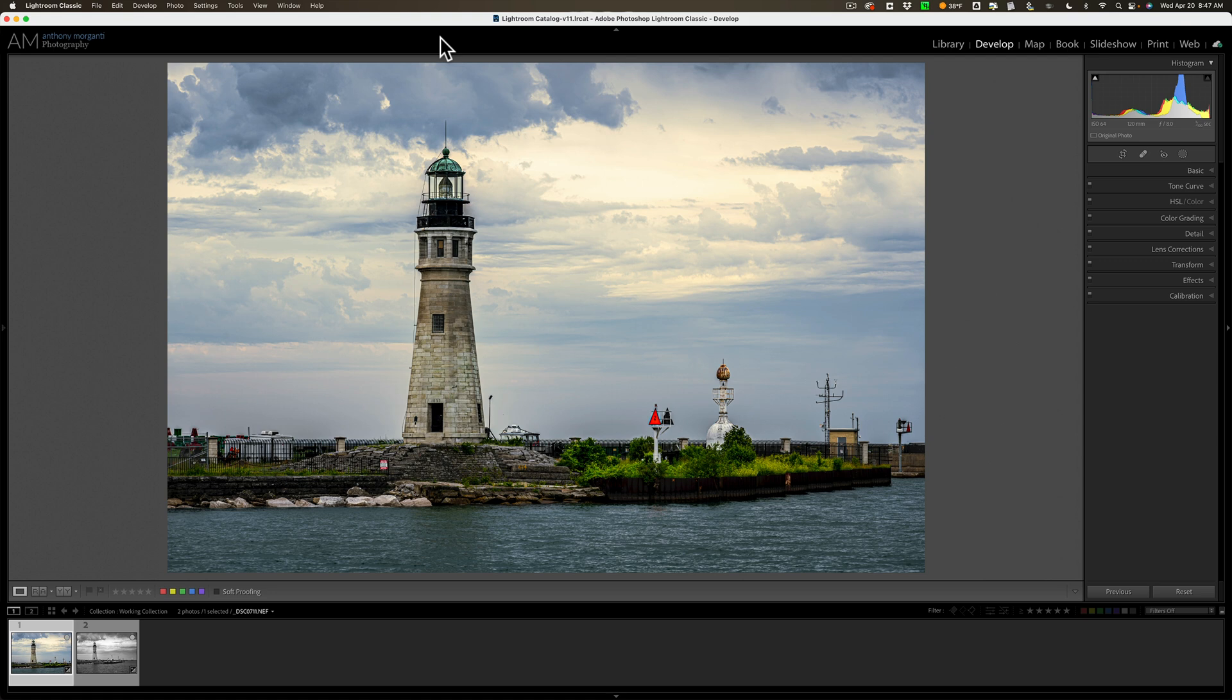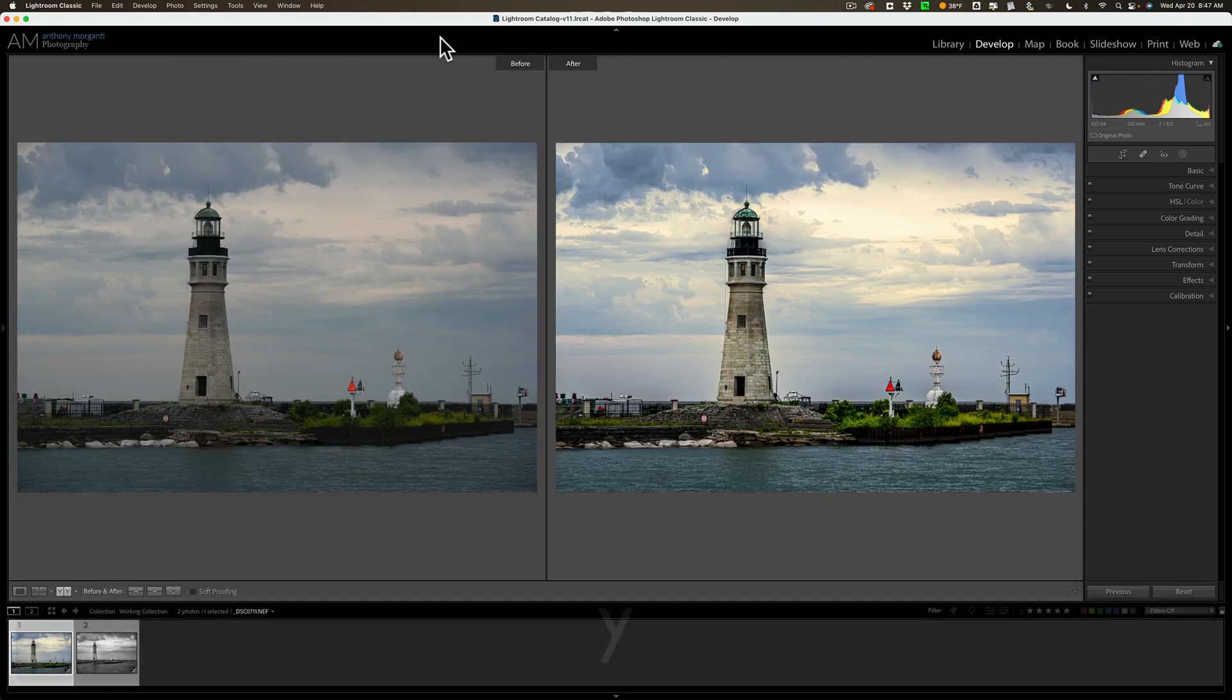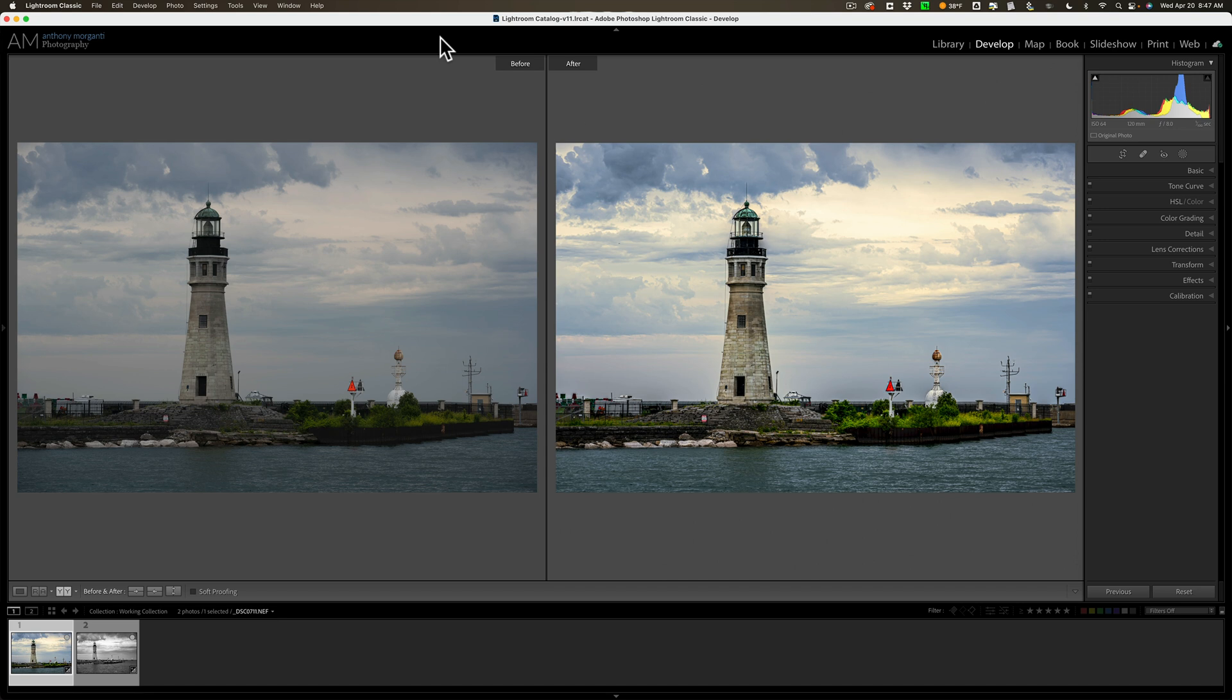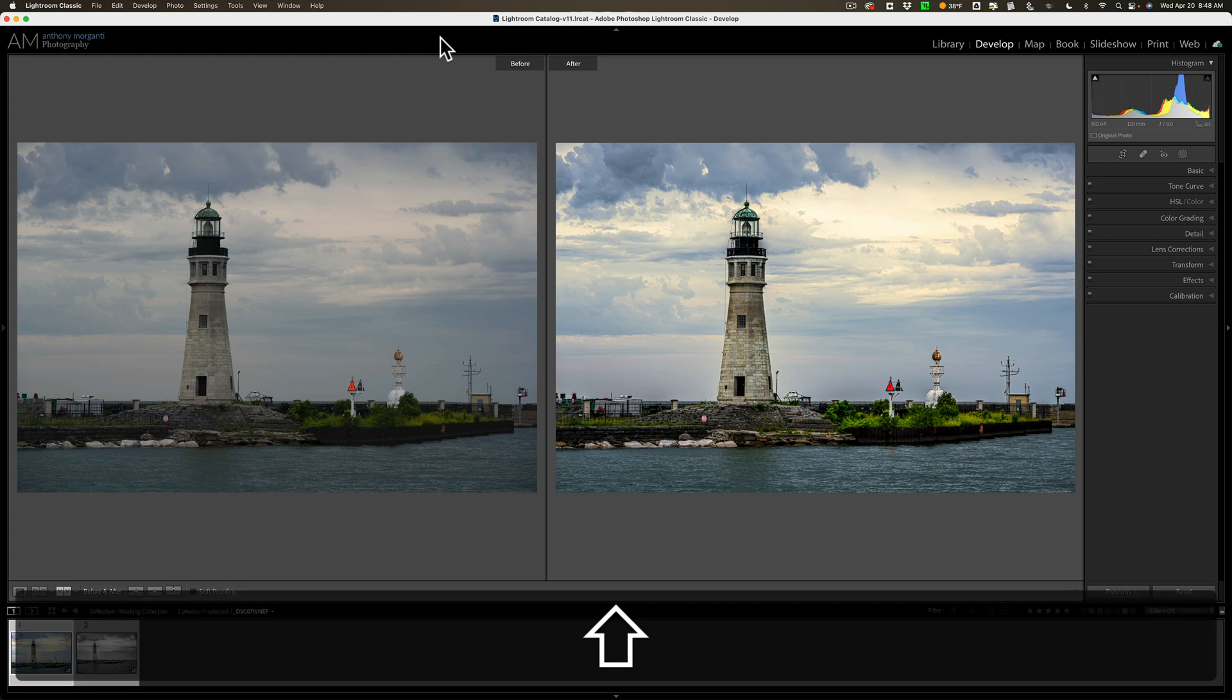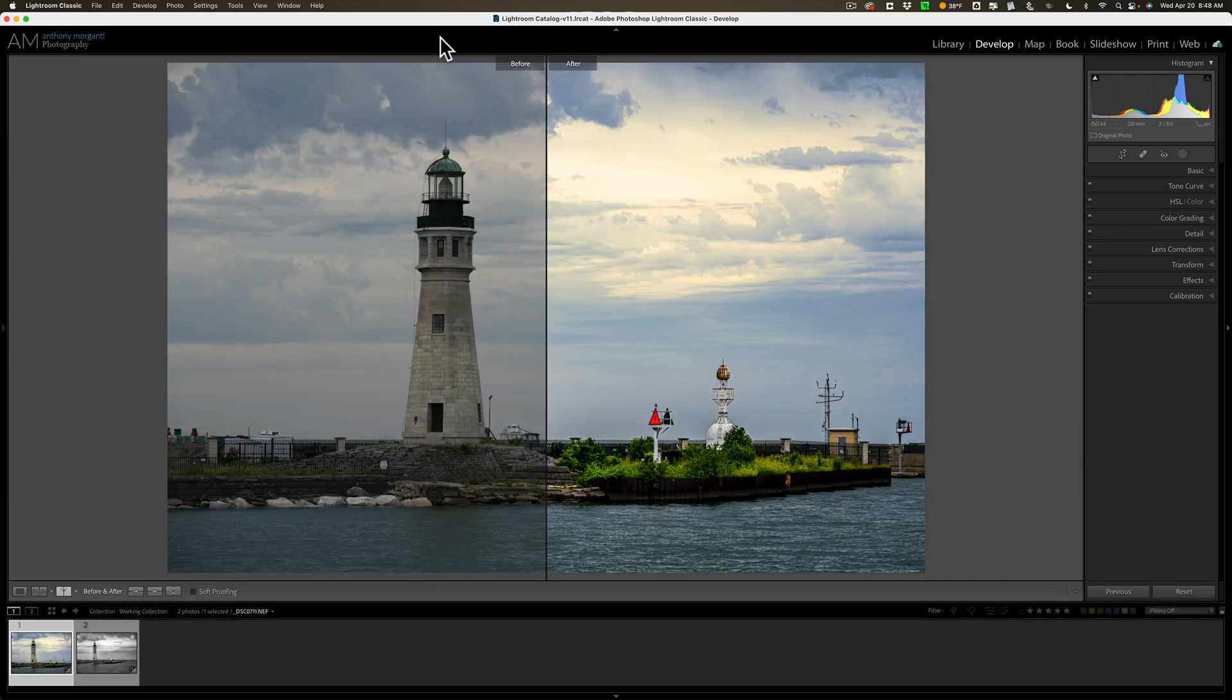The other one is the Y key. Hit the Y key, and by default, you'll get this two-image view with the before on the left and the after on the right. Now, there is a variation of this. Hold in the shift key while you have this viewing, and hit the Y key, and what you'll get is a split-screen view.